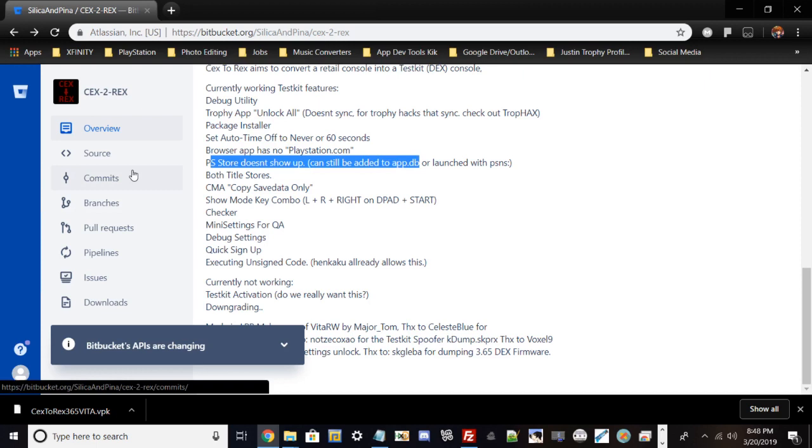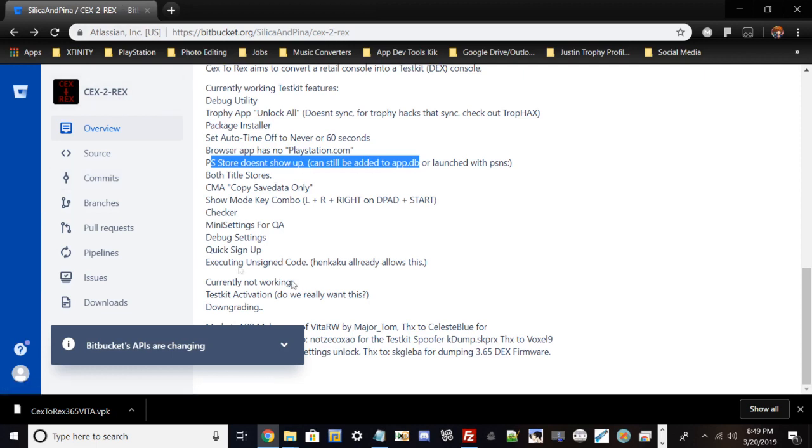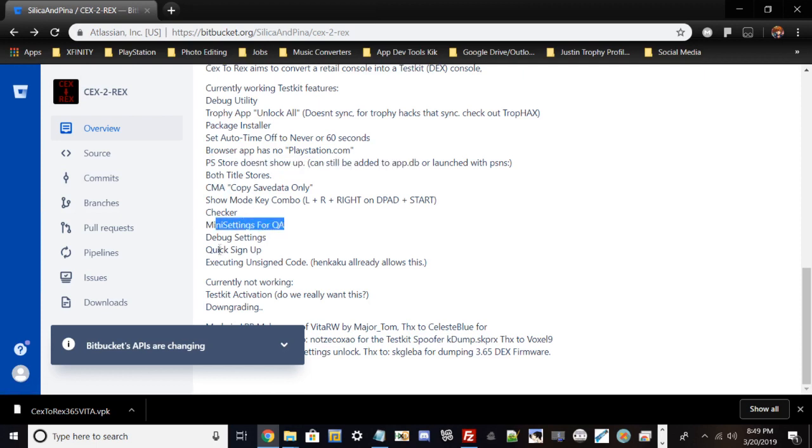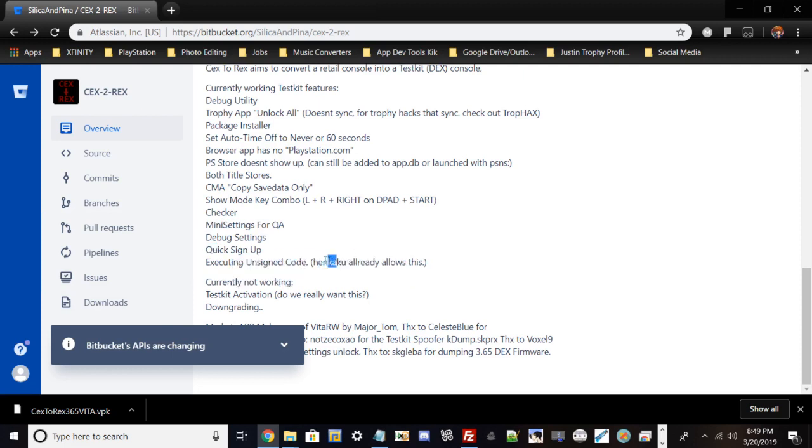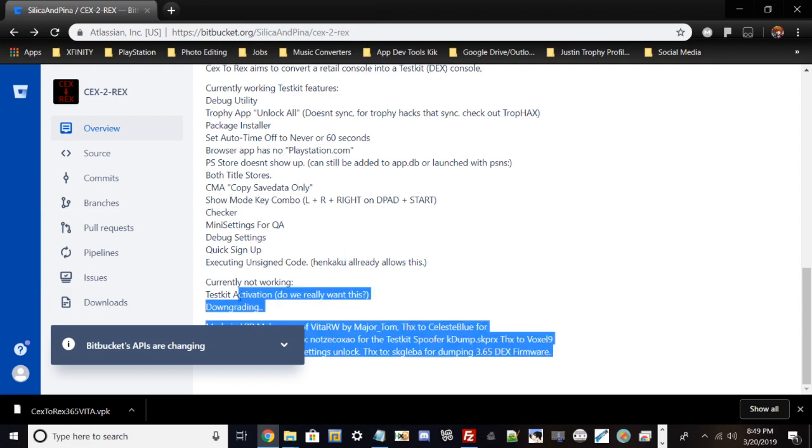Once you get this, your PlayStation Store will look totally different. I noticed with the 3.60 version of this you could still run online and stuff, but with the 3.65 version I'm not too sure. But as I recall, running the 3.60 version you could go still online on PSN, still view party, view friends list, all that stuff works. There's some other cool features like mini setting for QA, debug settings, quick sign up, executing unsigned code which Henkaku already allows. I really don't suggest anyone getting test kit activation due to the fact this is a retail model and having test kit activation could basically disable a lot of features for your system.